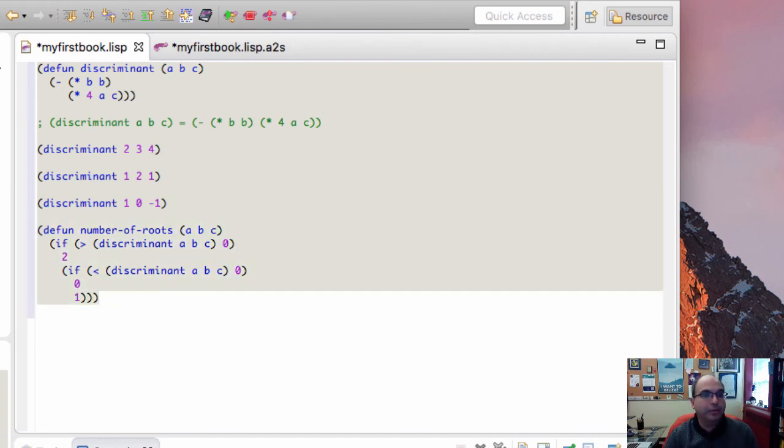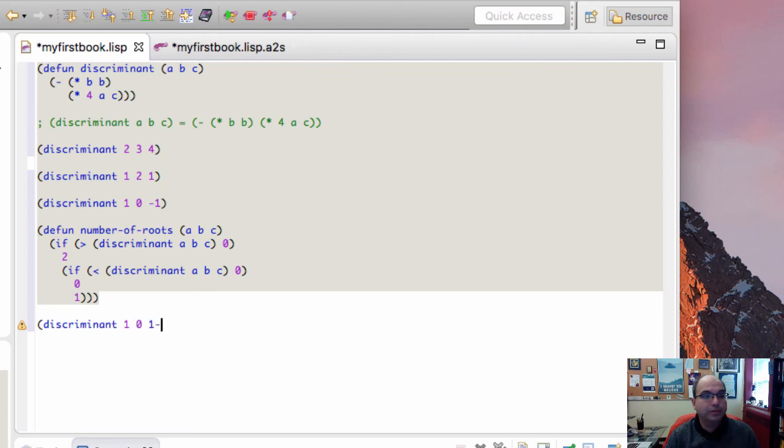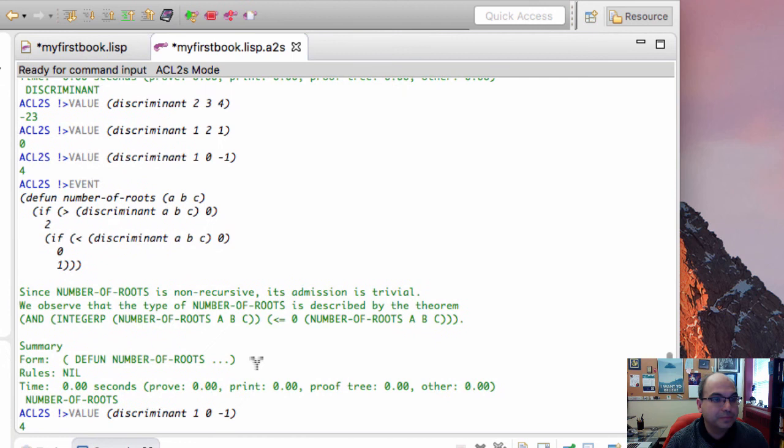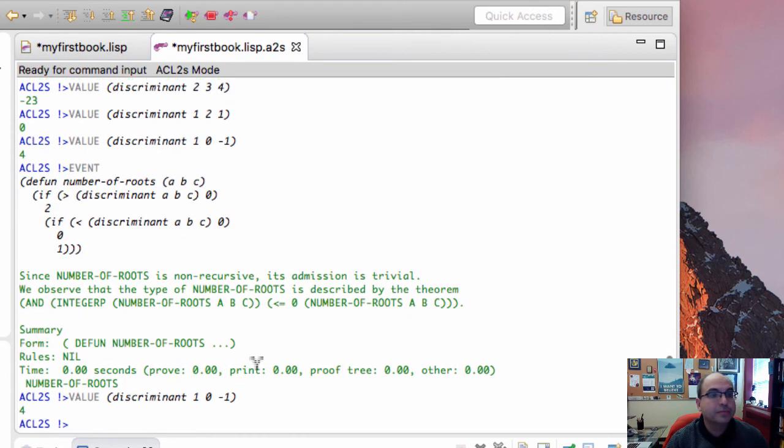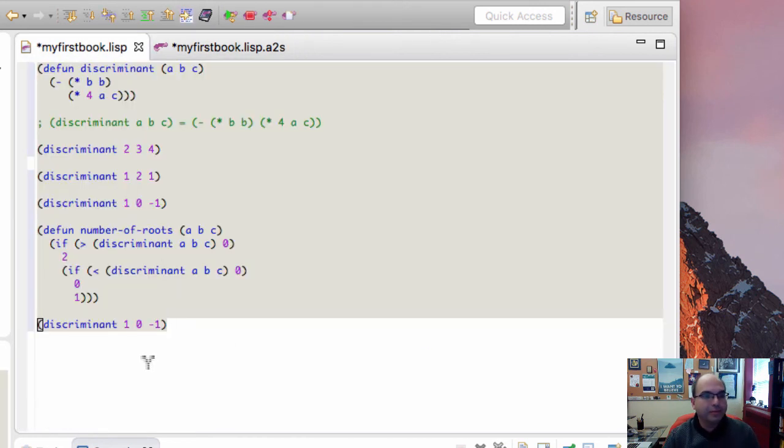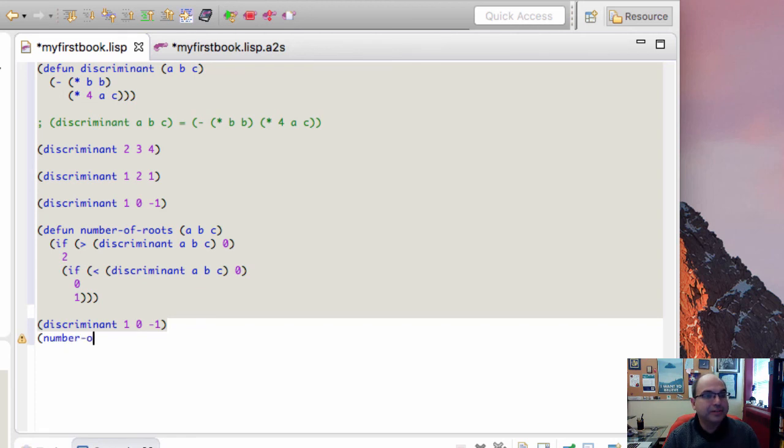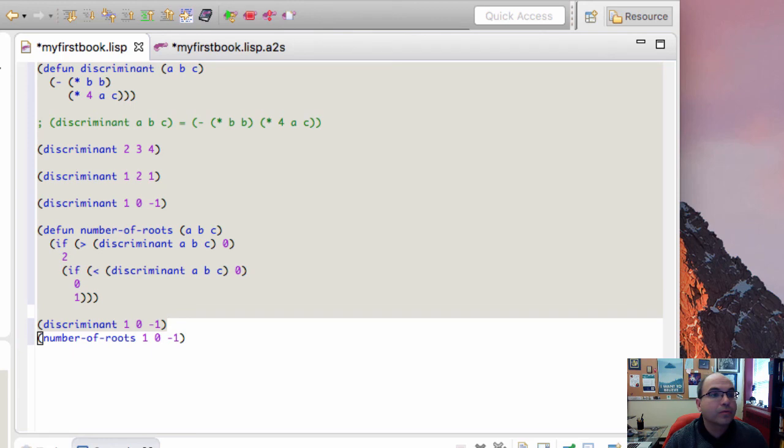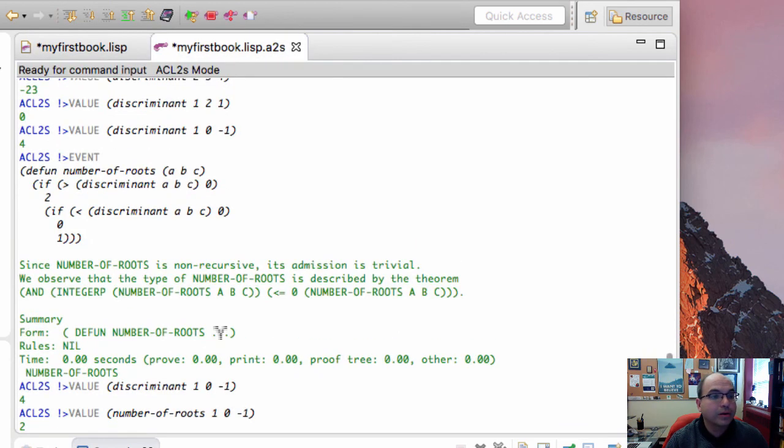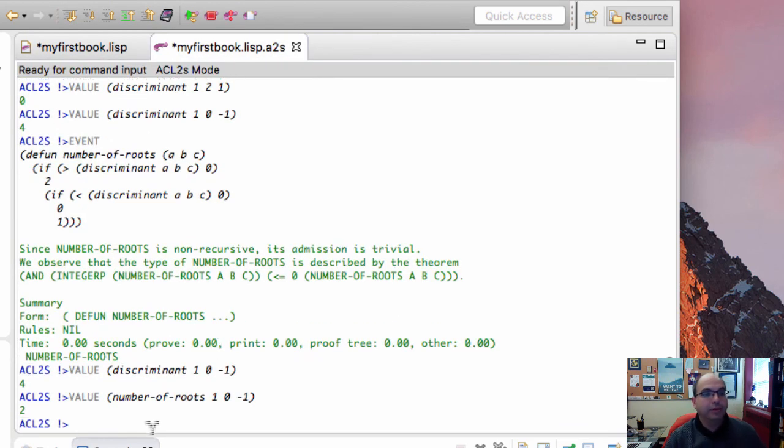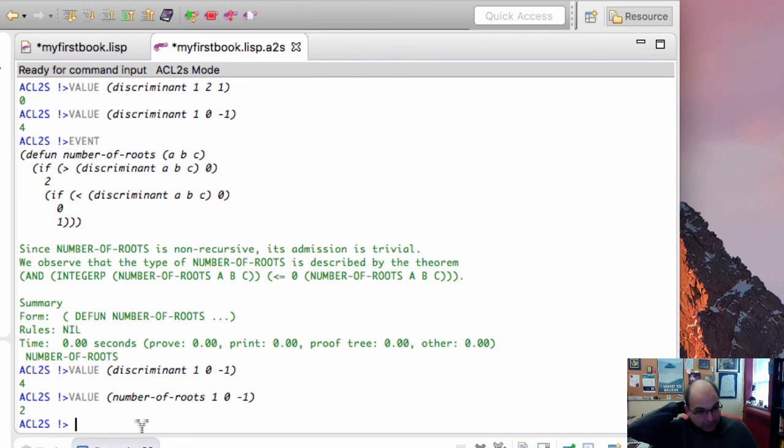For example, we can now try discriminant of 1, 0, and minus 1. And we should get 2 roots. I'm sorry, we get 4, right? Because that's the actual discriminant. Let's get the number of roots. And that will be equal to 2, right? You know, 1 and minus 1.